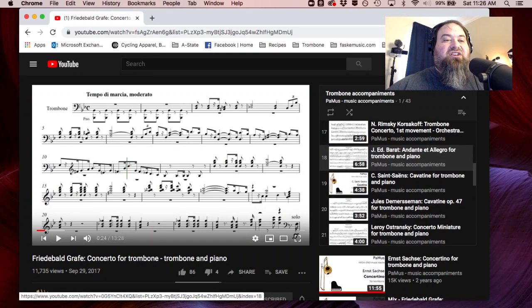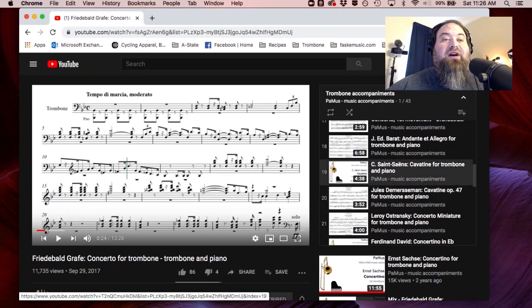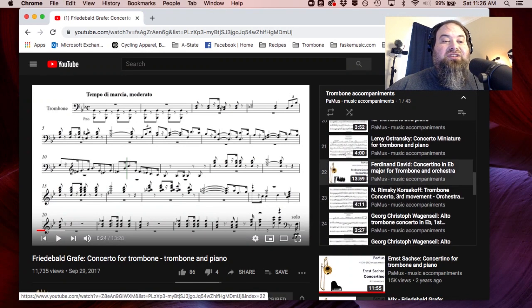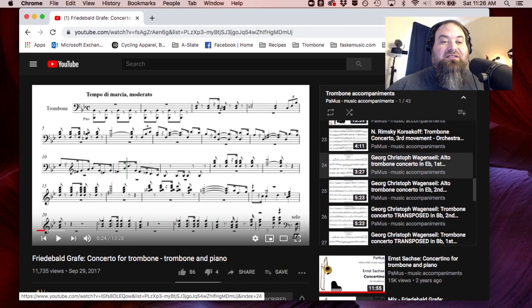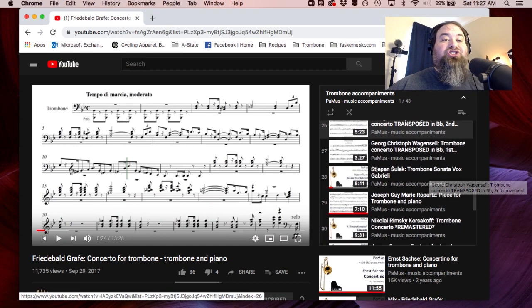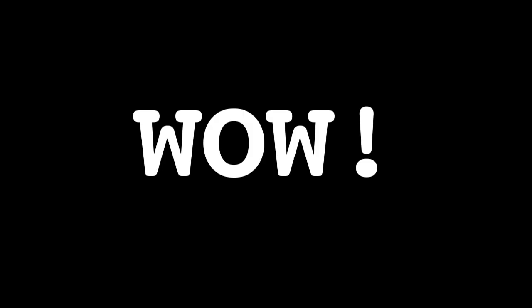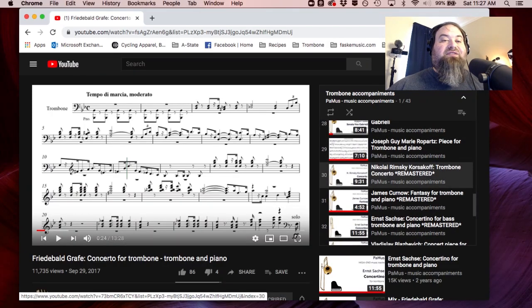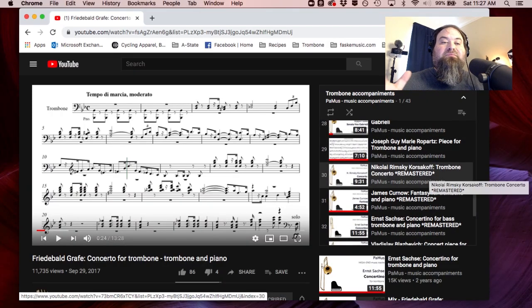The Sansa Cavatin, the Berat on Dante and Allegro, the David Concertino, the Wagenstile alto trombone piece, the transposed version in B-flat for tenor trombone, the Shulek, and the Roparts piece in E-flat minor.